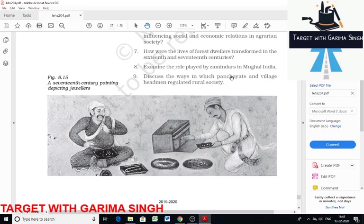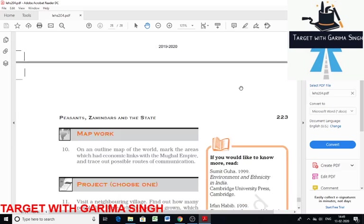In Rajasthan, jati panchayats arbitrated civil disputes among members of different castes. The panchayats were also regarded as courts of appeal that ensured the state carried out its moral responsibility for justice. Petitions were often made to panchayats collectively by a group of caste or community members protesting against what they considered morally illegitimate demands. In cases of excessive revenue demands, panchayats often suggested a compromise. If this failed, the peasants took recourse to more drastic forms of protest, such as deserting the village.